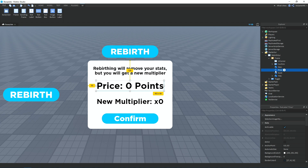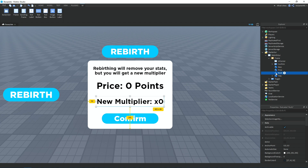The price label is going to show how many points you need to actually rebirth. You can change the text to anything you want because we're going to be changing it with a script. Then we have another TextLabel called 'multi' for multiplier — we're also going to be changing that with a script. And we have another TextLabel at the top called 'title', which you don't need but it makes it look good.